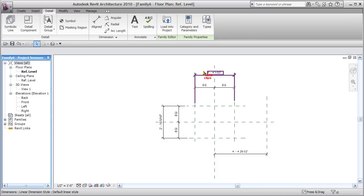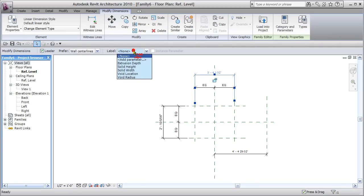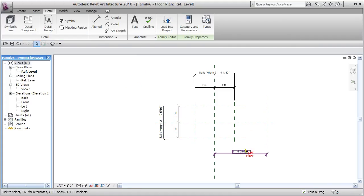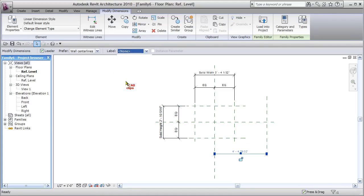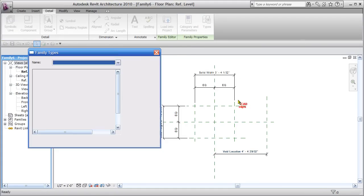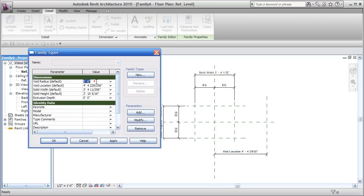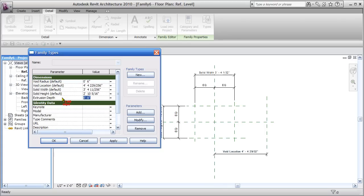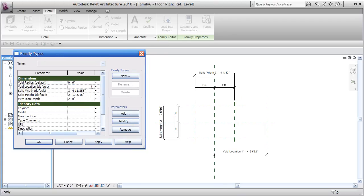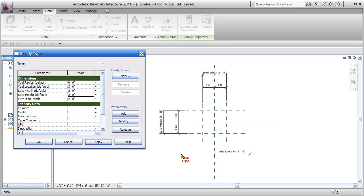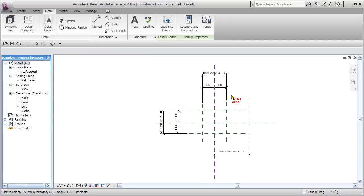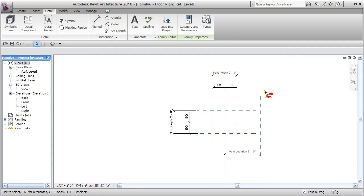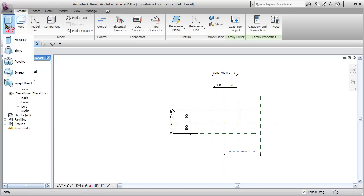Now take this dimension and turn it into the parameter solid width. Click out, take this one and turn it into solid height. Take this one and turn it into void location. Go back into the Types dialog box and add values: void radius is six inches, extrusion depth is two feet, void location is three feet, solid width is two feet, solid height is two feet. Hit Apply — it's flexing properly. Hit OK. Brains, bones, and balance are done.